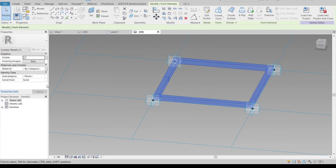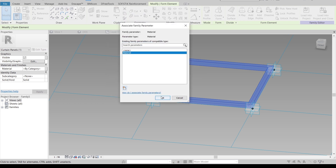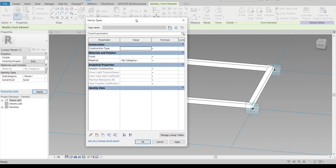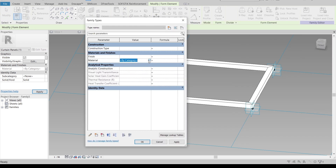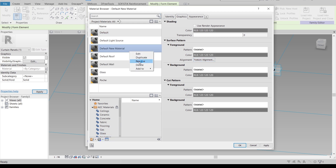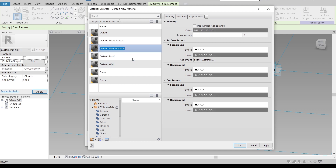I'll add a solid form as you can see here, then I'm going to apply a material parameter as well. I'll apply it for materials. Then I'll go to our family type, open it, and create a new material. I'll rename it — right-click, rename — and I'll call it 'Black'.